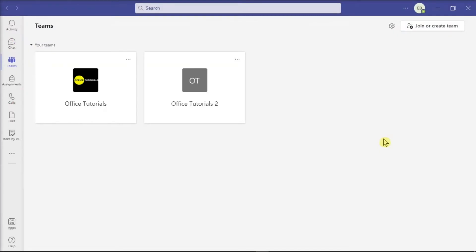Microsoft Teams is your hub for teamwork in Office 365. All of your team conversations, files, meetings, and applications live together in a single shared workspace.